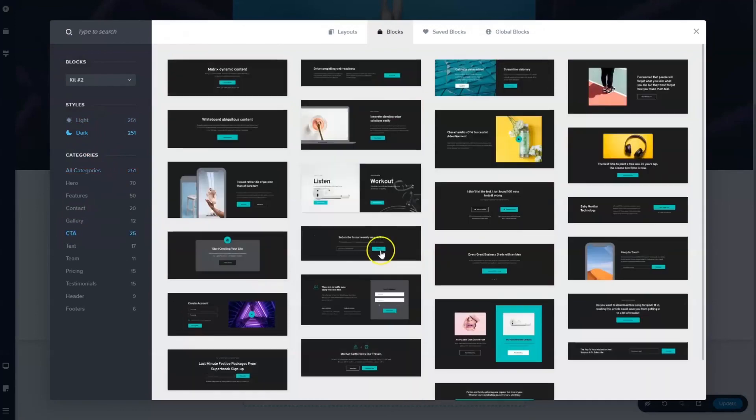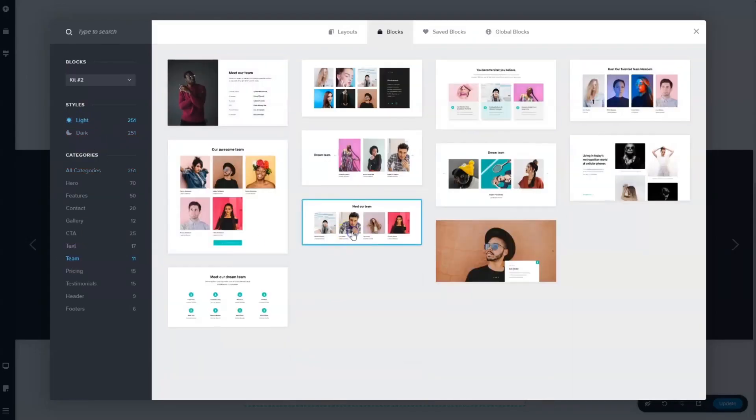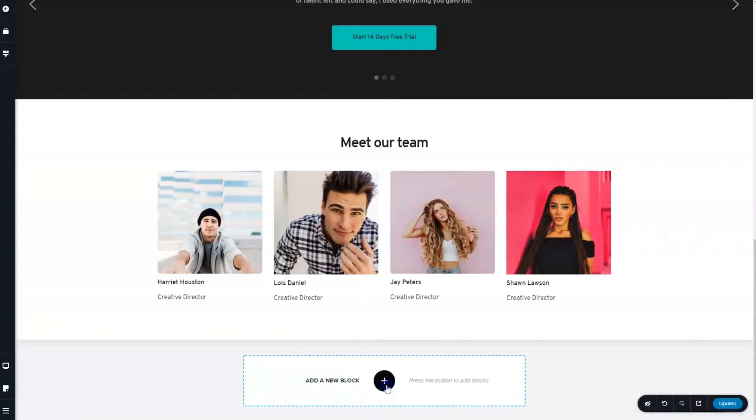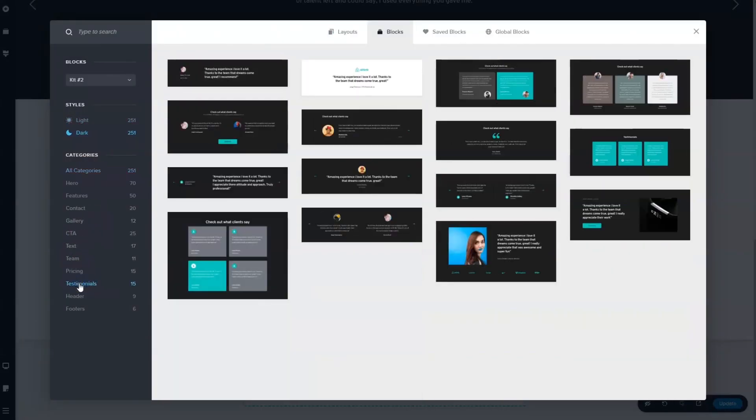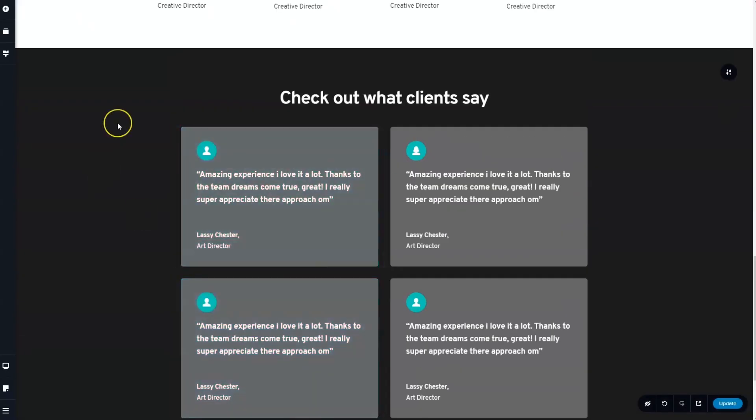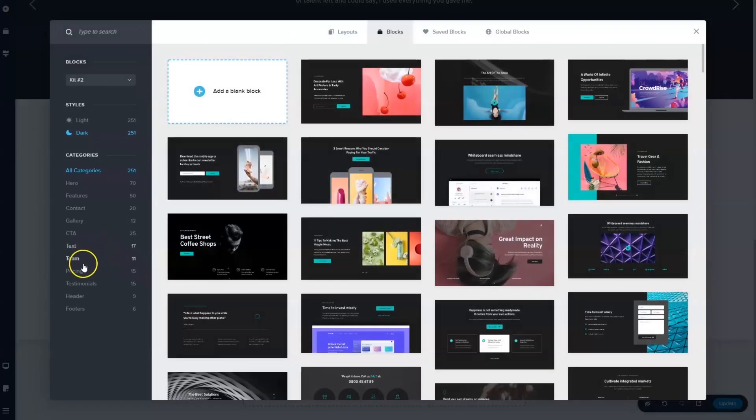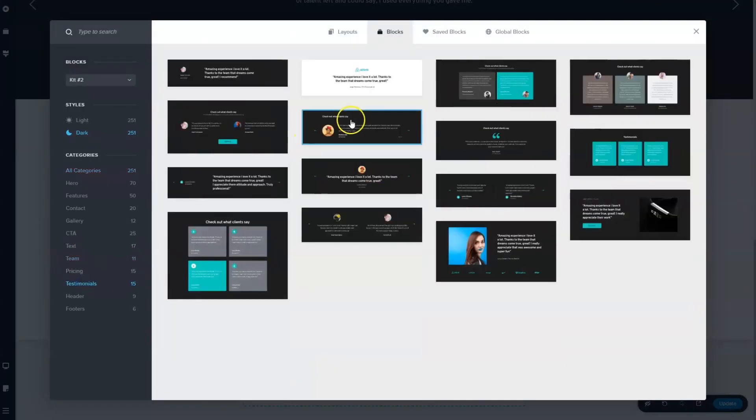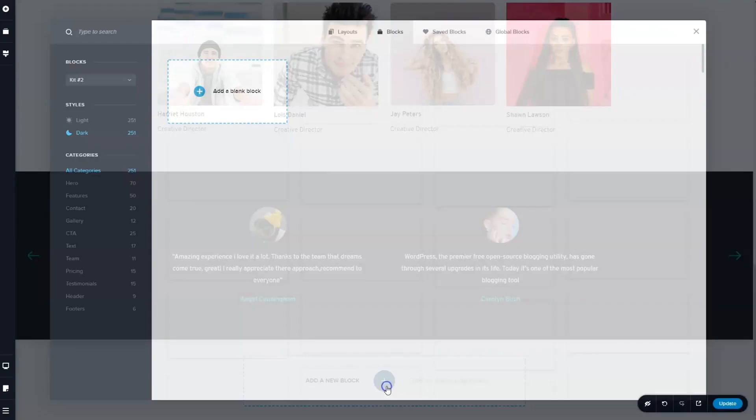Simply click on a block you want to use and Brizzy will add it to your page. From here let the design begin. Mix and match between light and dark blocks for variety or stick to one option for a specific look.